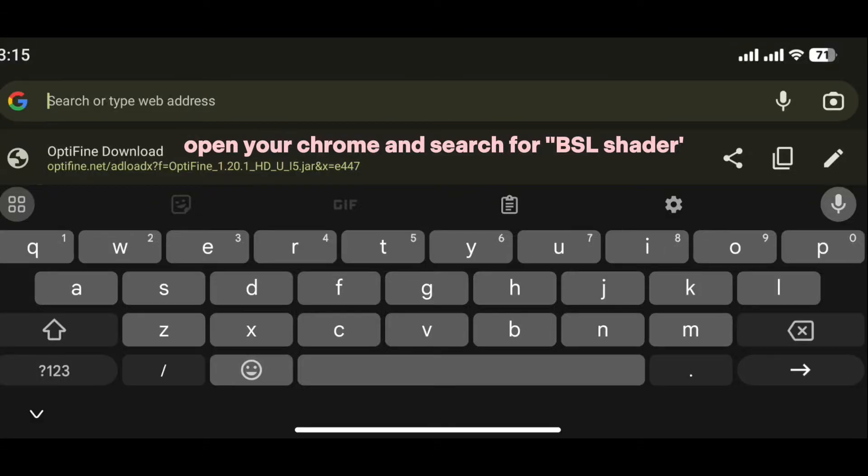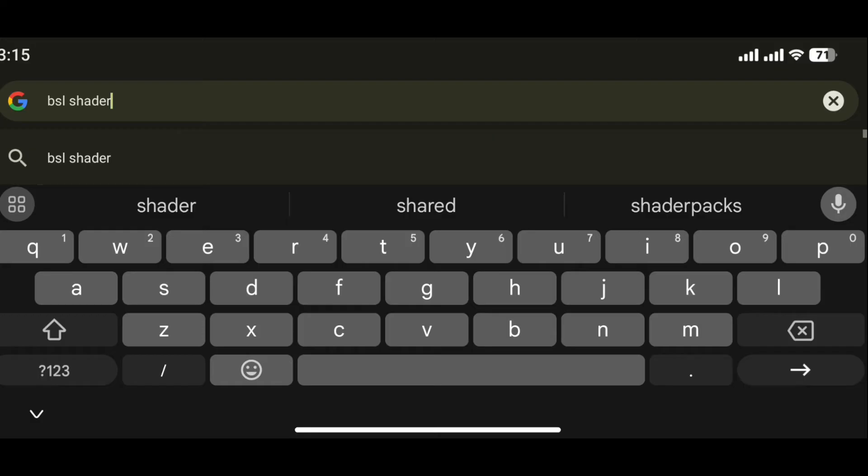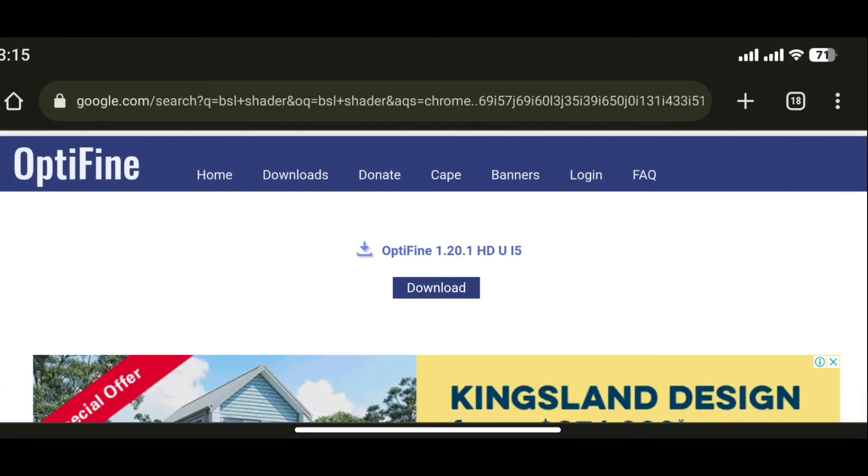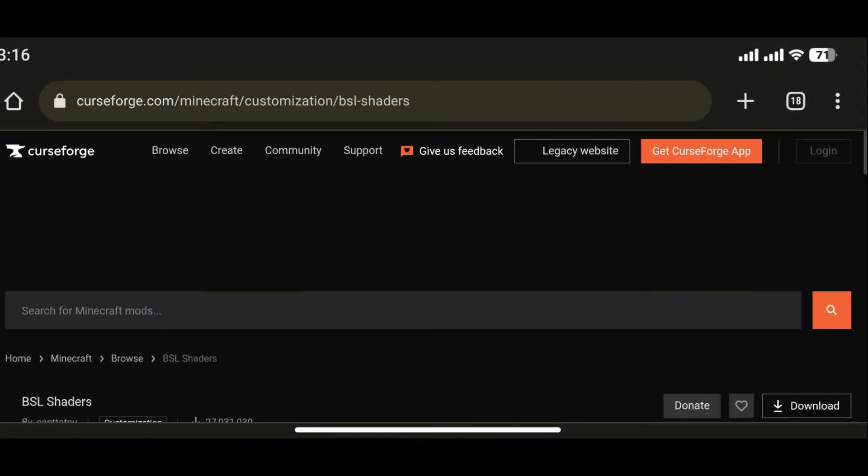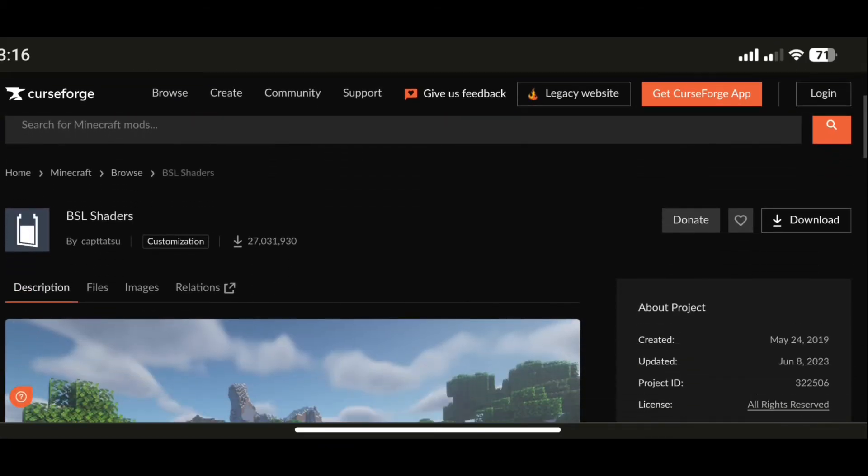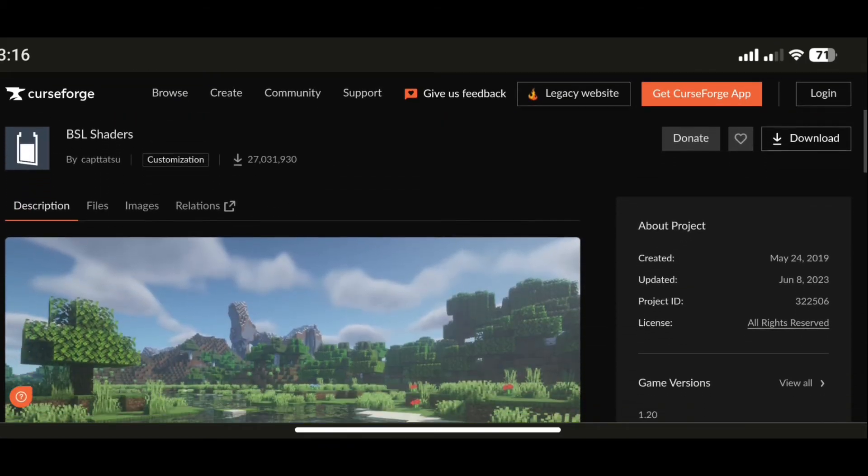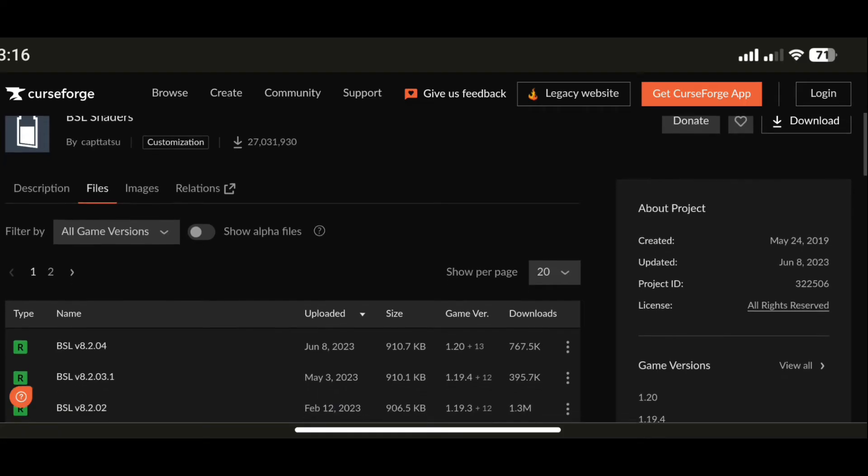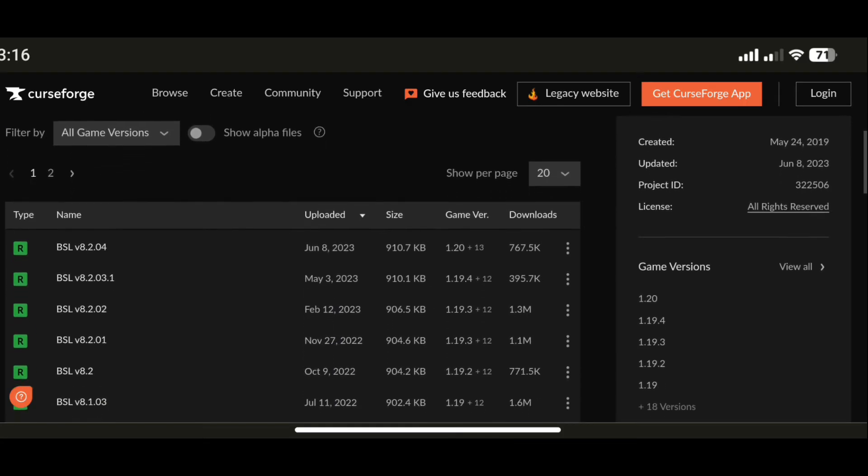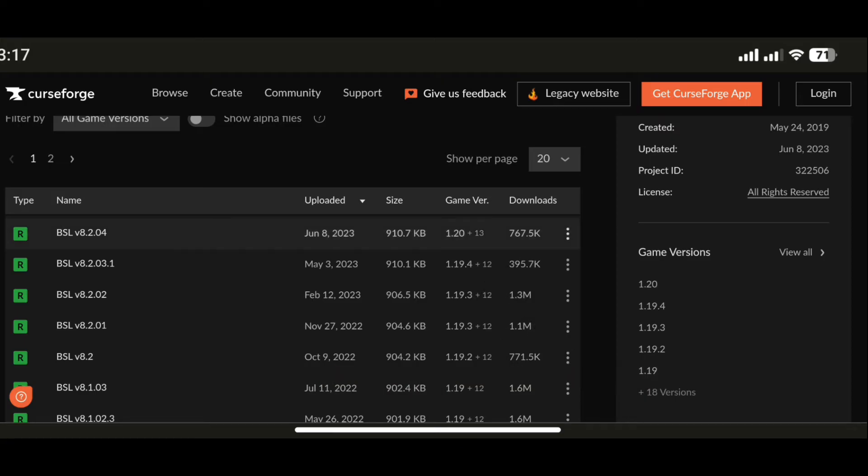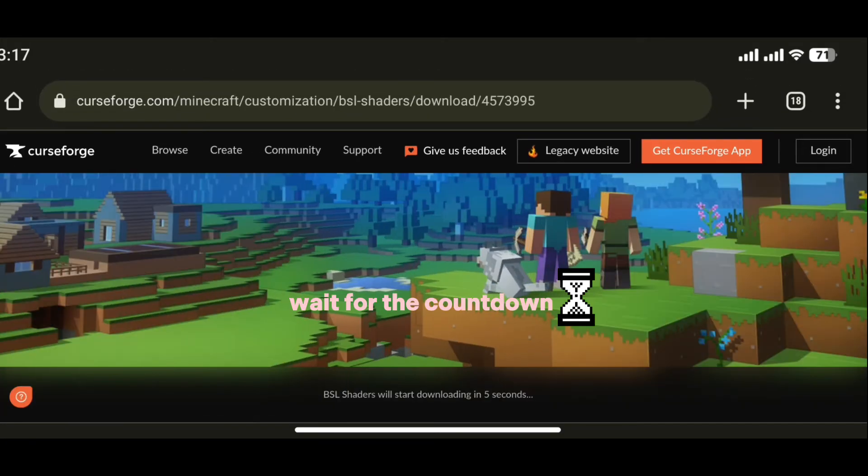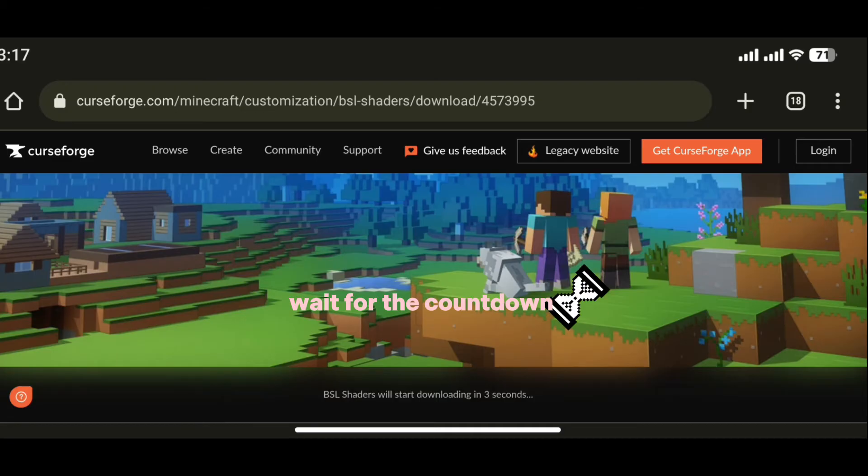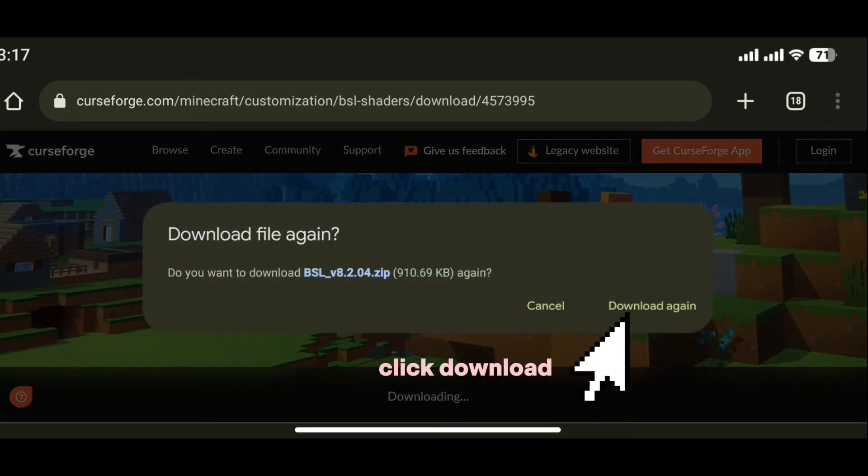Let's now download the BSL shader. Open your Chrome and search for BSL shader. Click Files, click the first one and download it. Wait for the countdown, then click download.